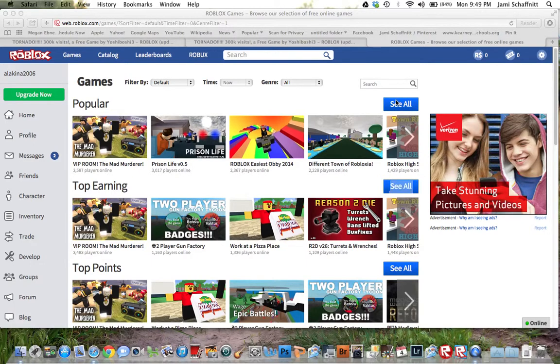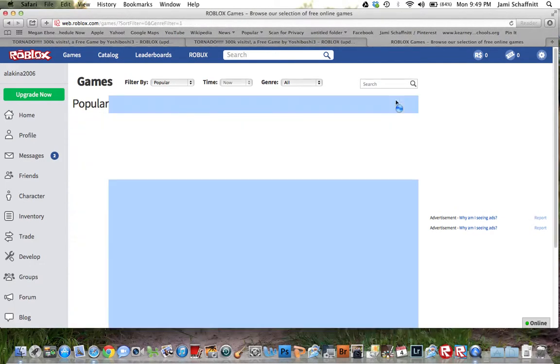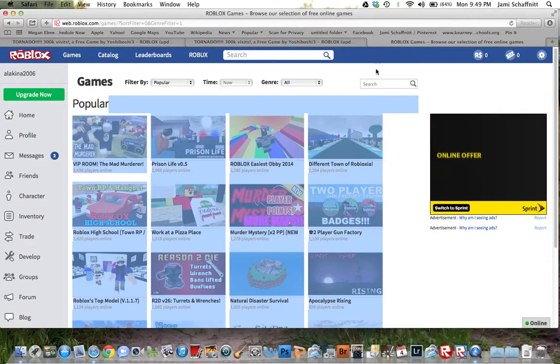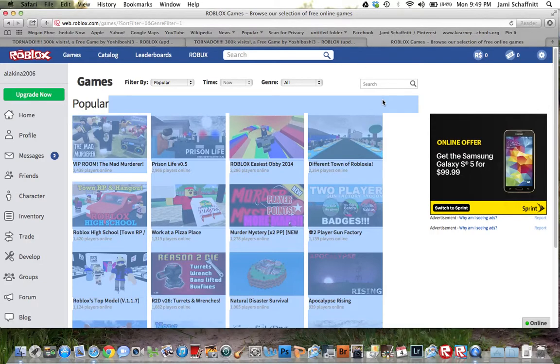Hey YouTube. I'm going to show you how to get to Tornado 3000 Visits.